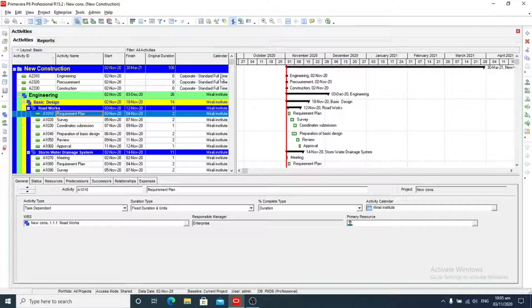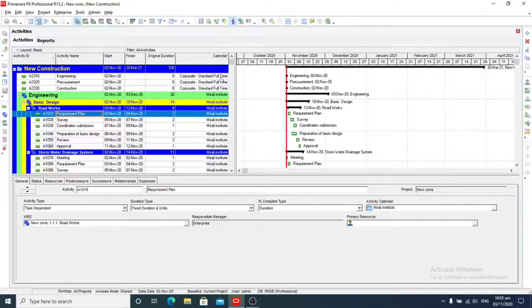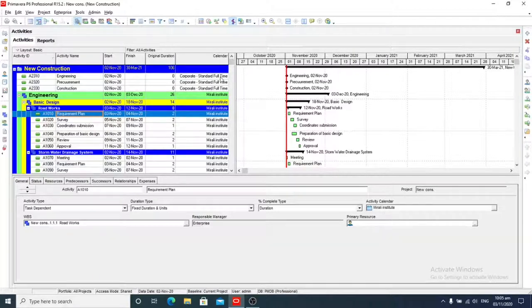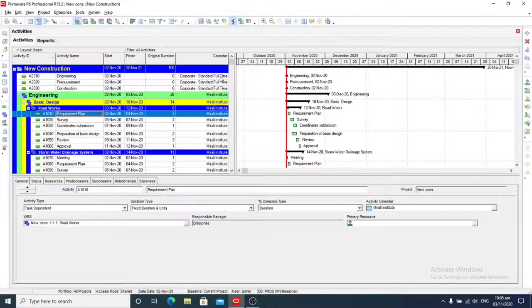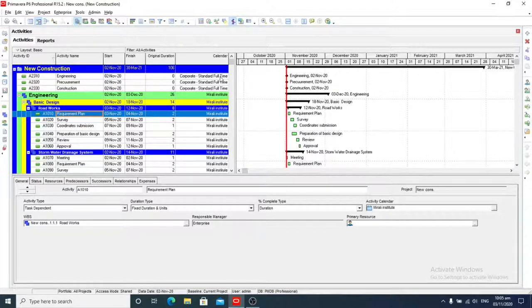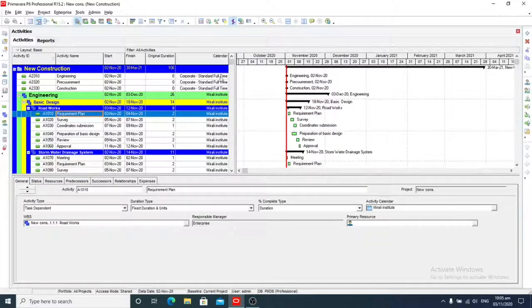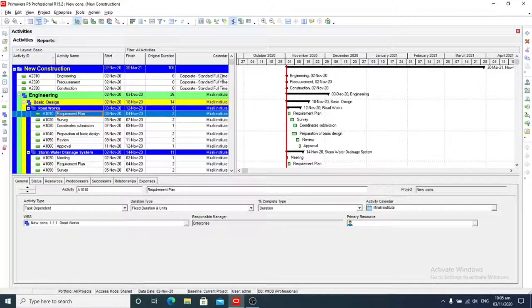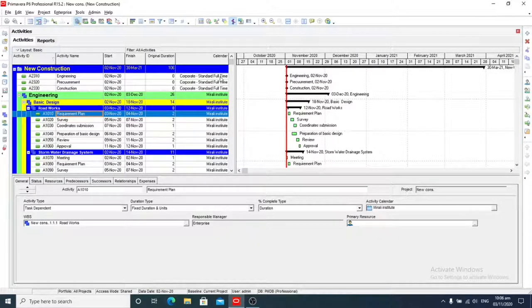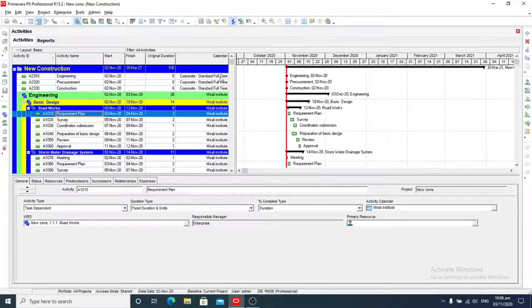You can create multiple activity codes according to specific categories, then assign different values for each code. For example, assume your organization has many departments and you want to review activities within each department. You may first create an activity code for department, then assign different values such as quality, finance, and sales. You can then associate activities with specific departments.